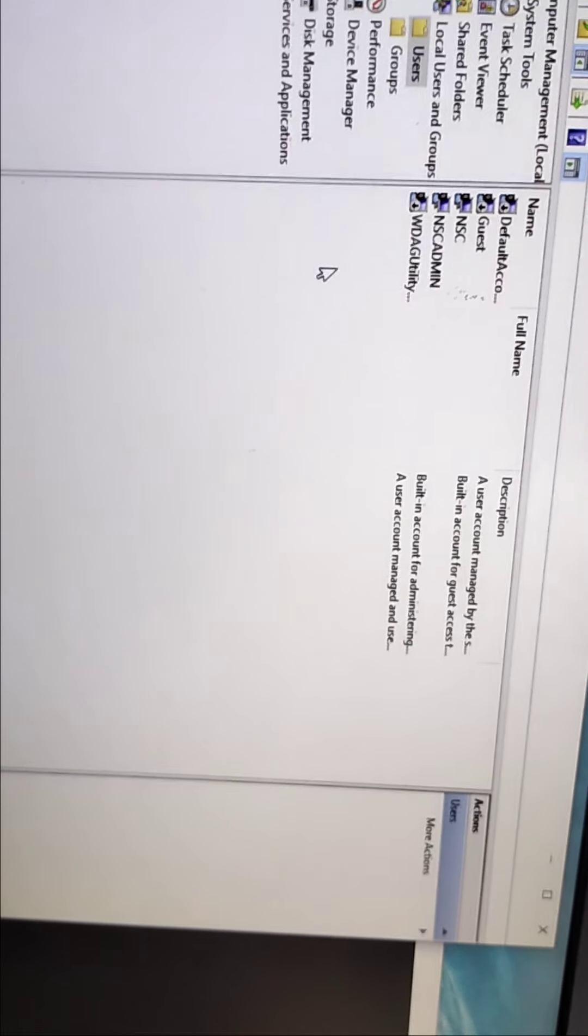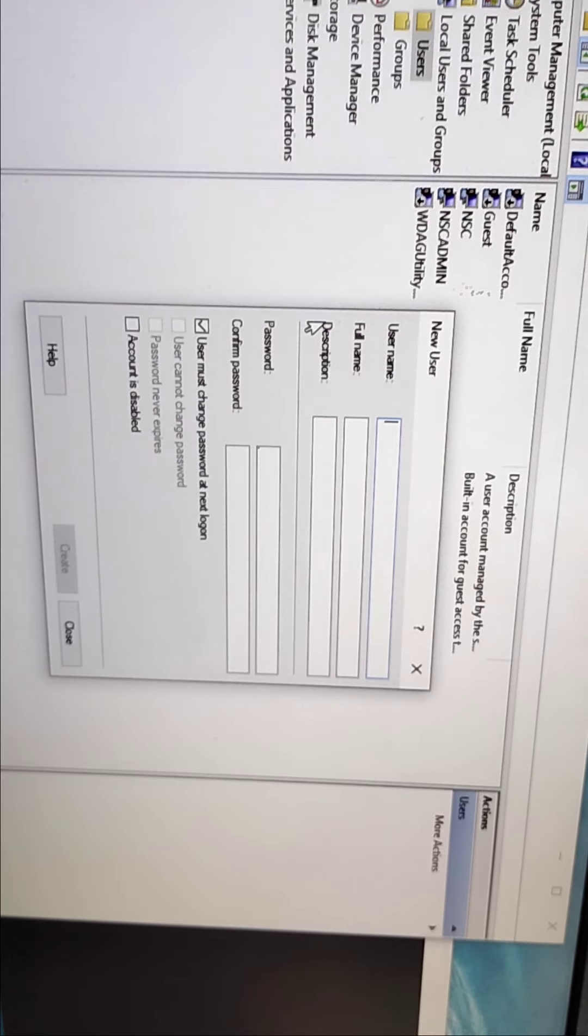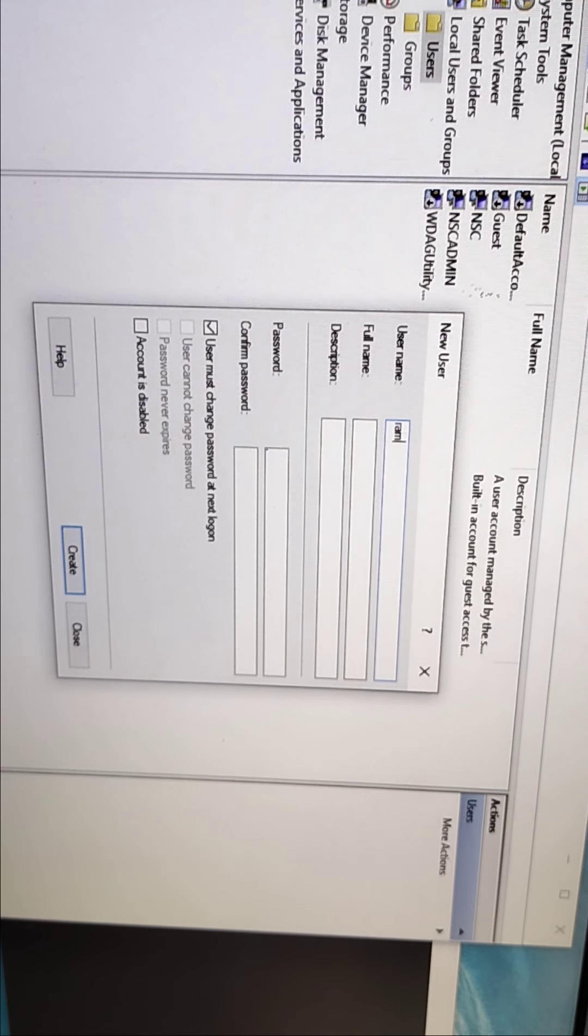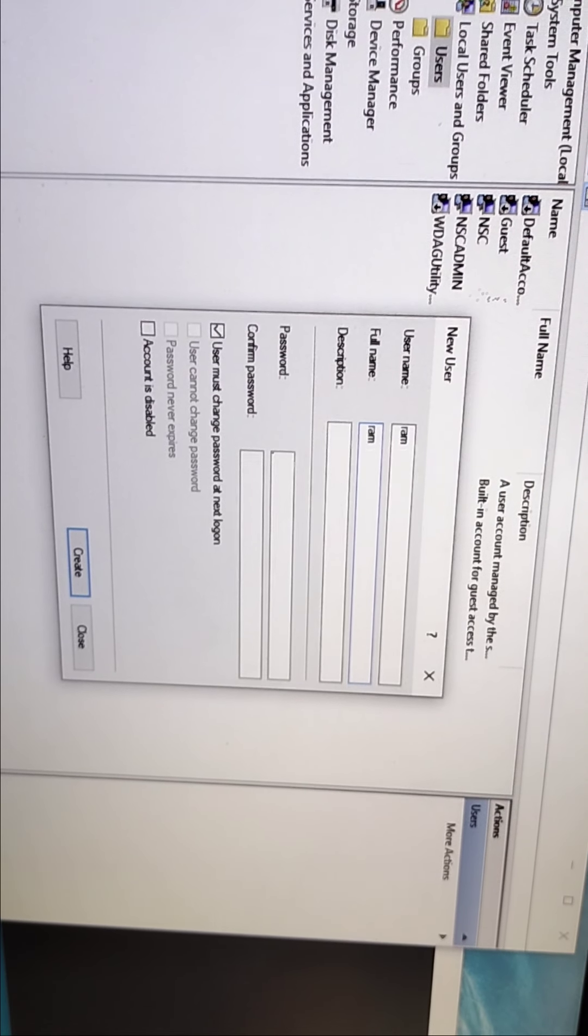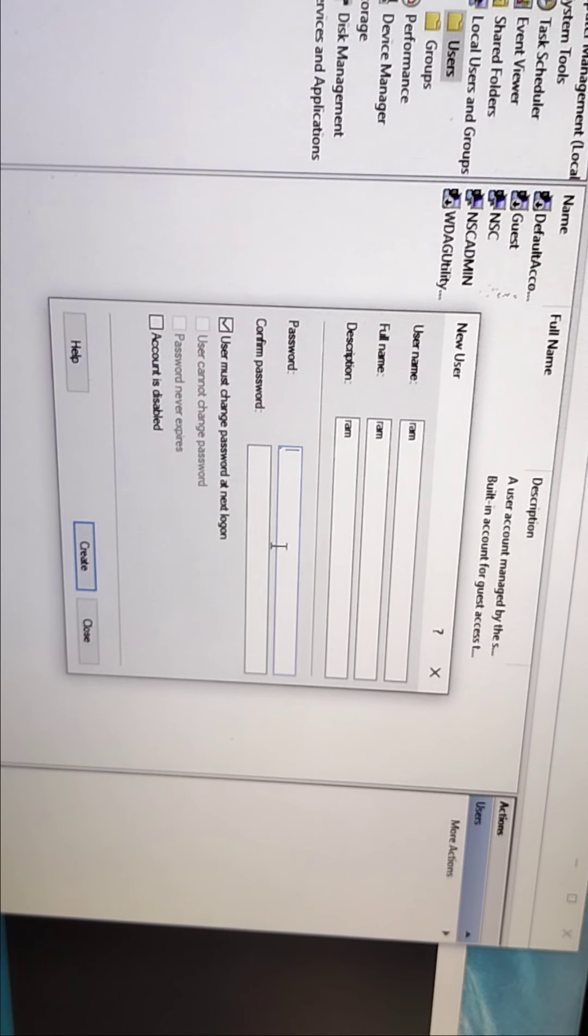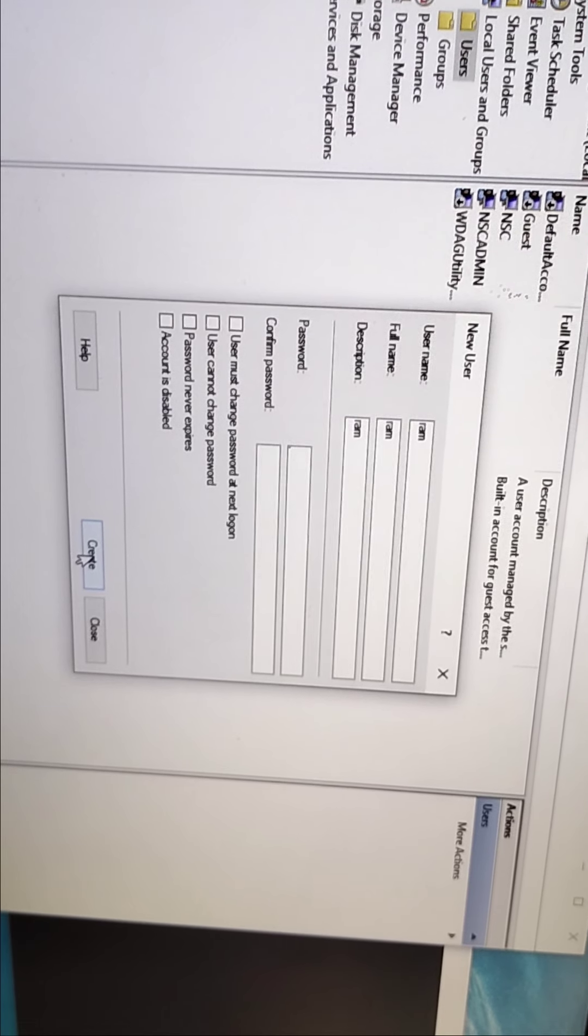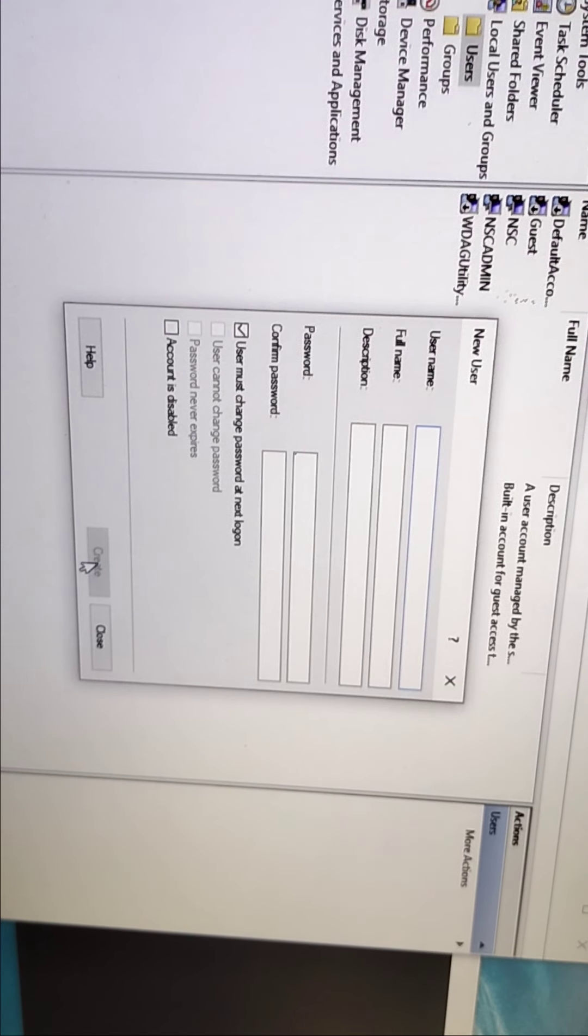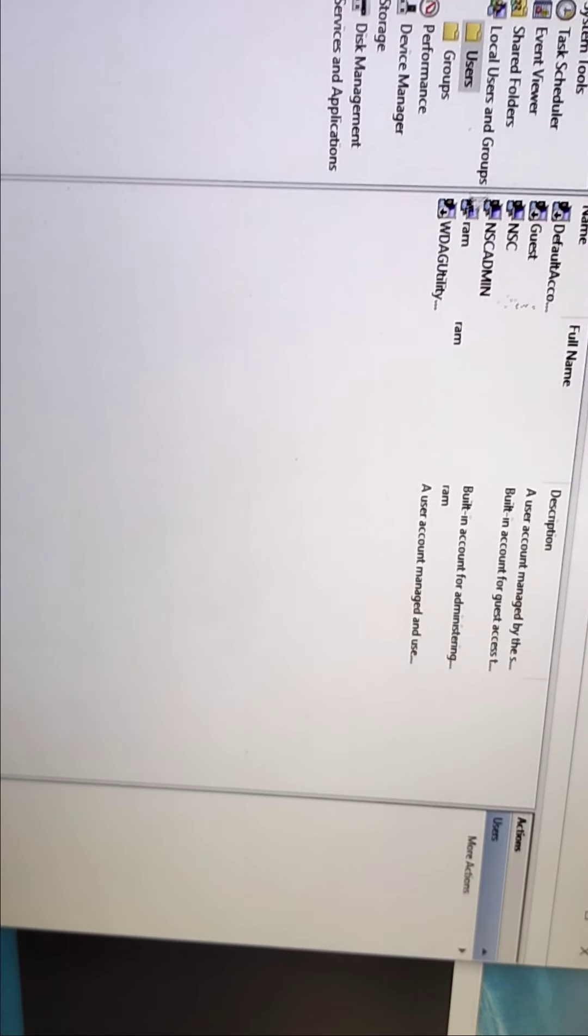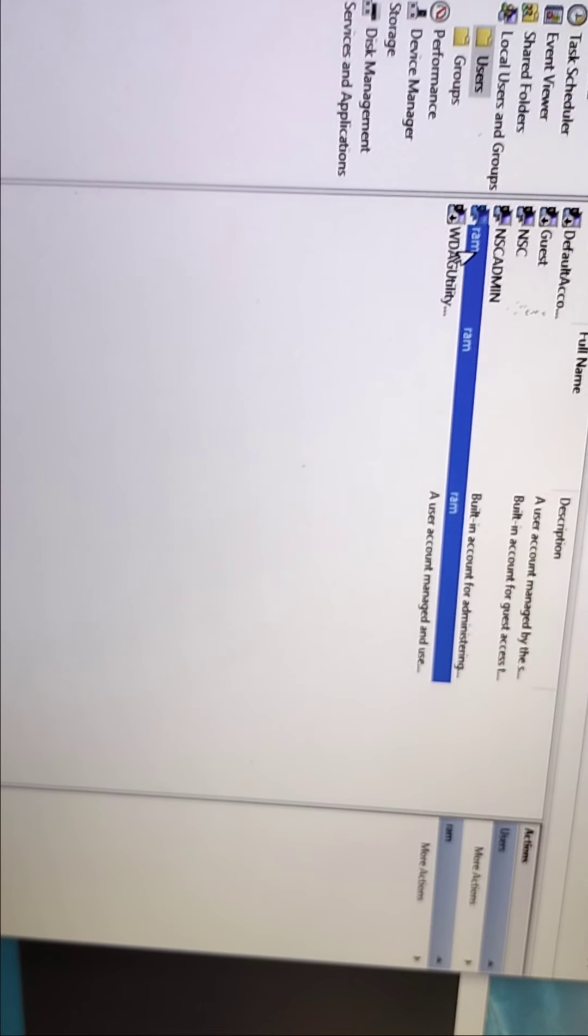If you want to create more users, just right click and create a new user. You can add full name, something in description. Password is optional, but I'm not going to put password here. If you want to put password you can. Just click on create, then close. You can see here RAM - it has been created. A user account is created successfully.